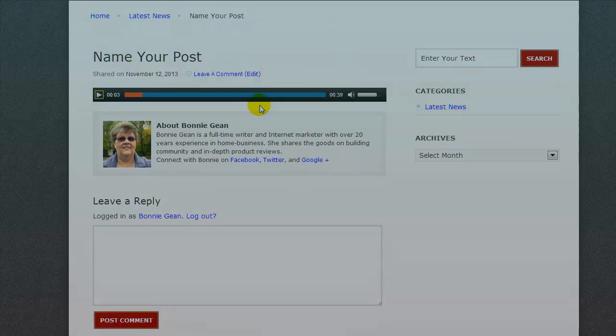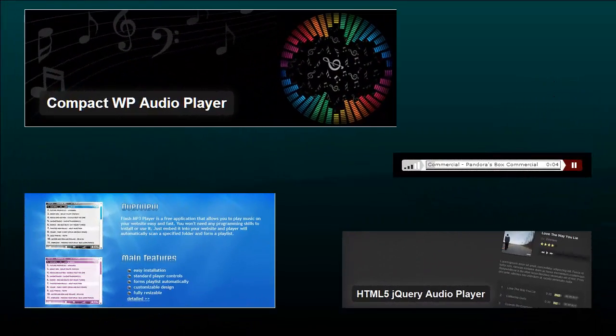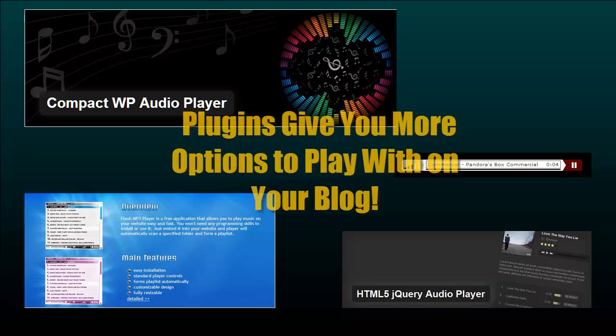If you want a snazzier looking audio player, there's a lot of plugins for WordPress that you could install on your blog. So if you need me to make another video to show you how to install a plugin and then use the plugin syntax to put audio on your website, just let me know.